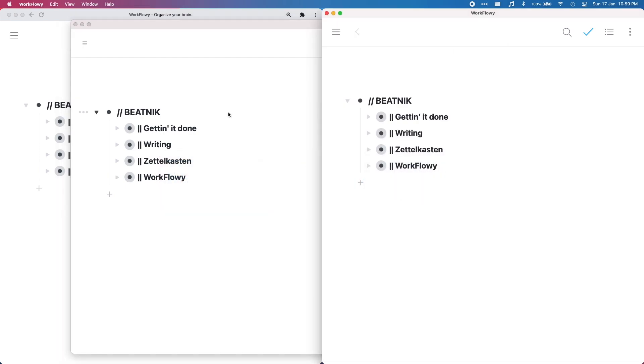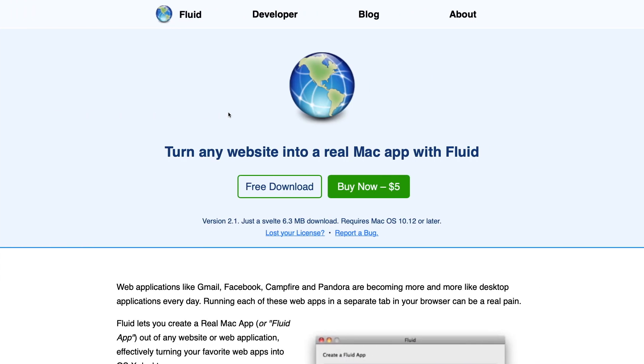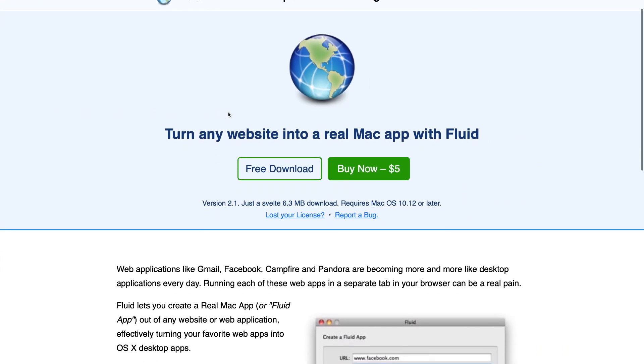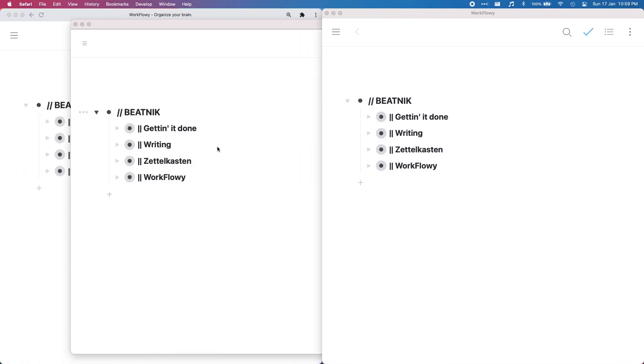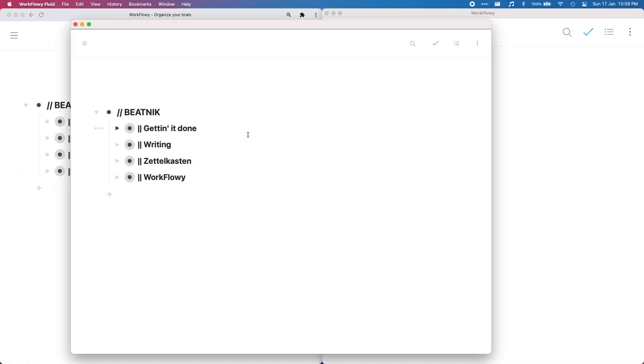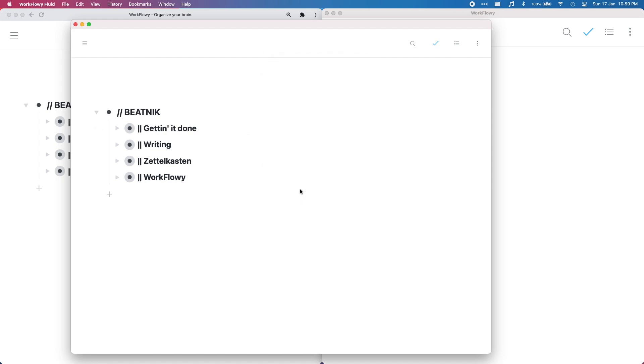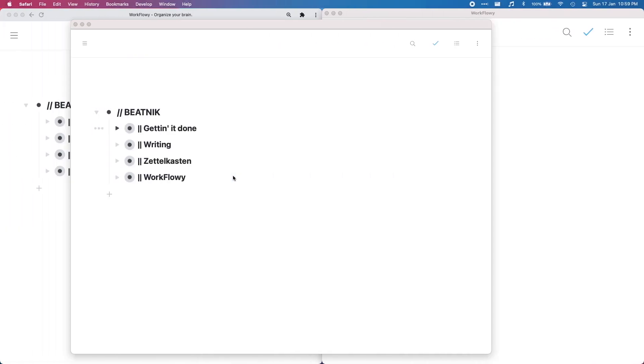And so here's WorkFlowy Fluid. This one's not free. The limitation with it is, well it's free but you can't fullscreen. It wants you to pay five dollars to upgrade it so you can fullscreen. Get rid of that.